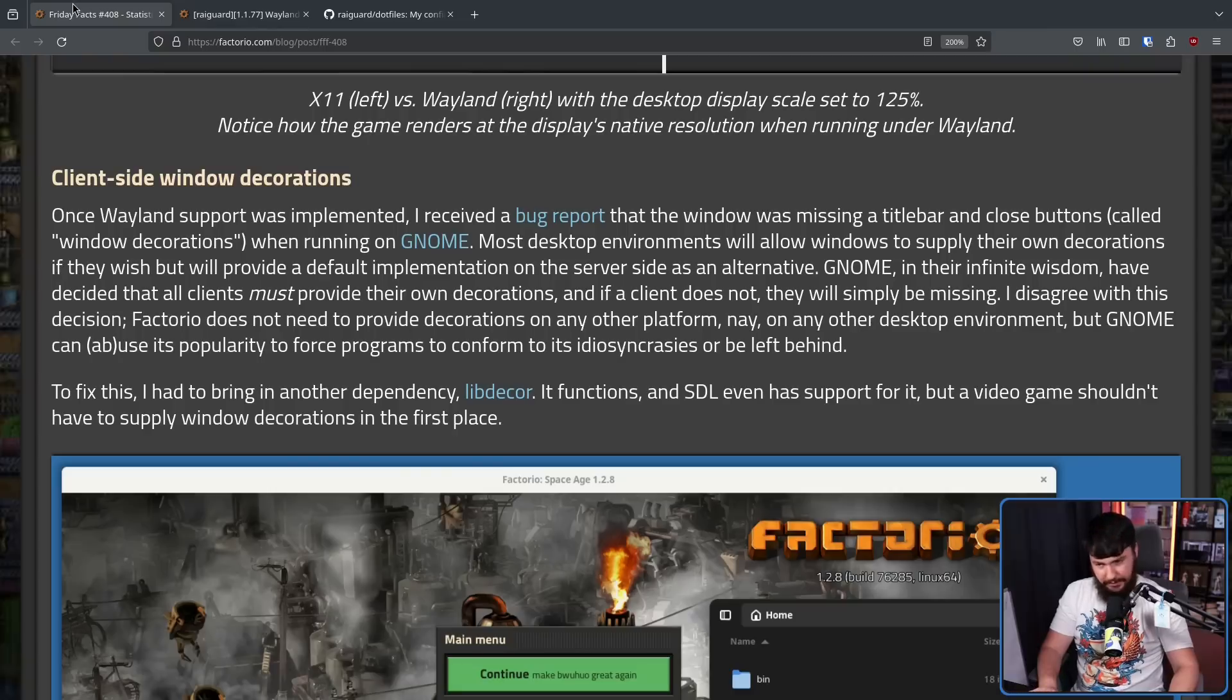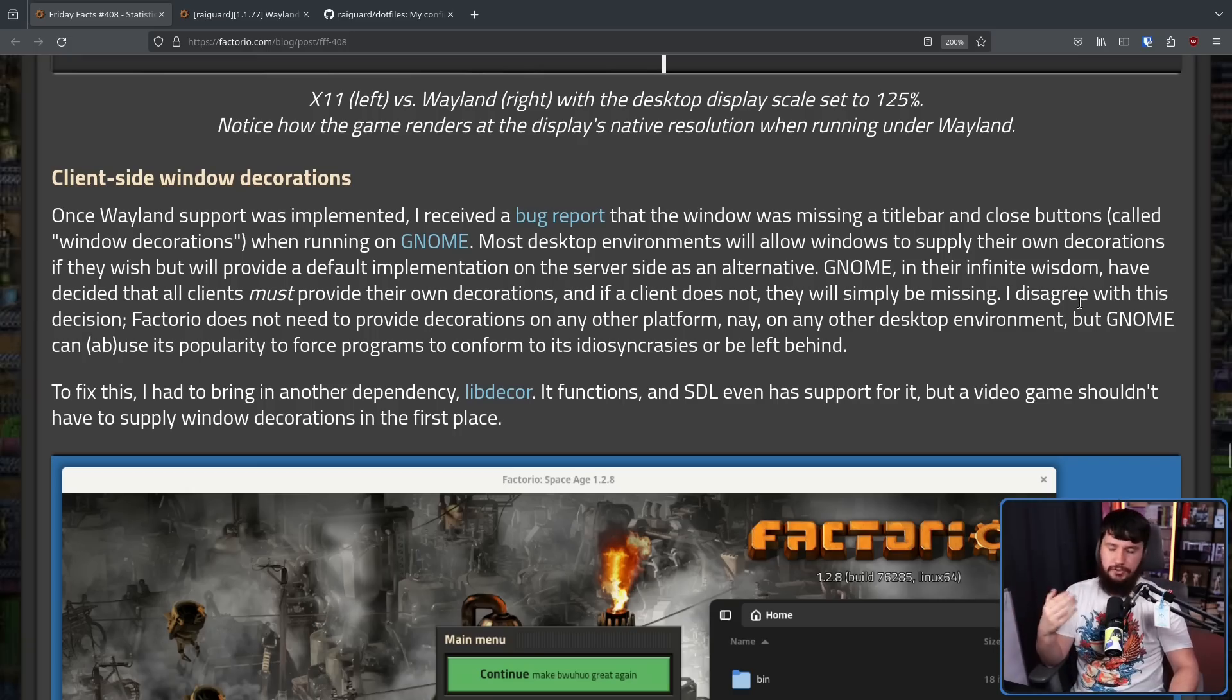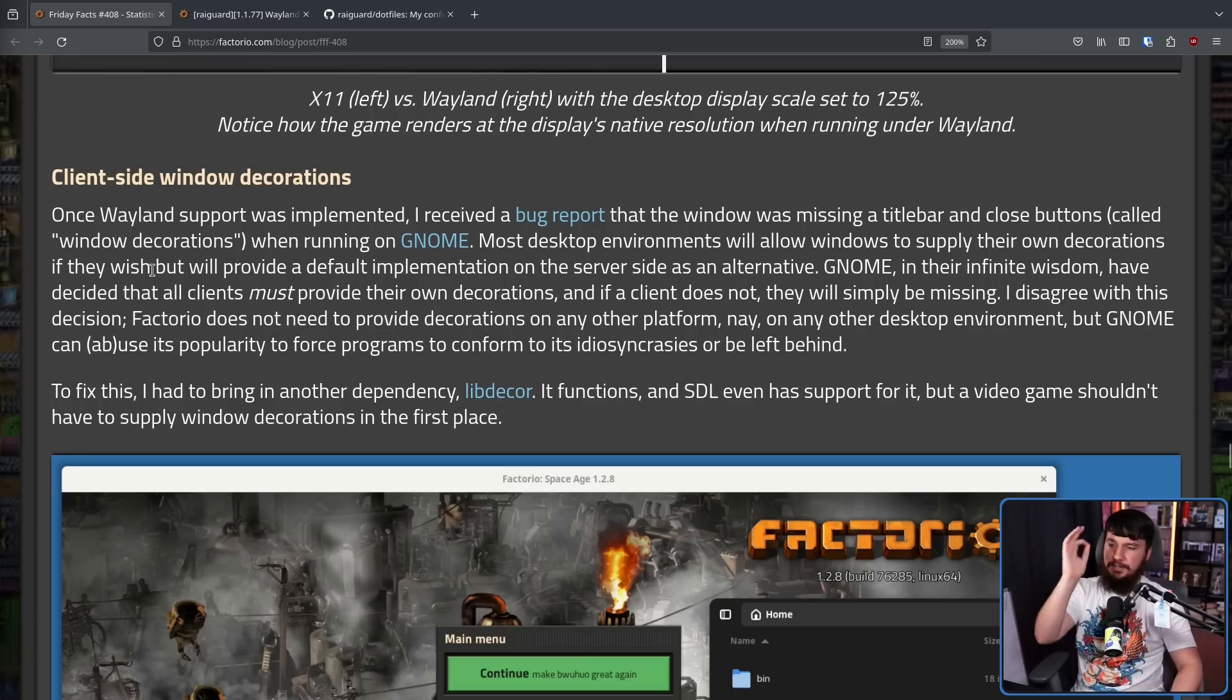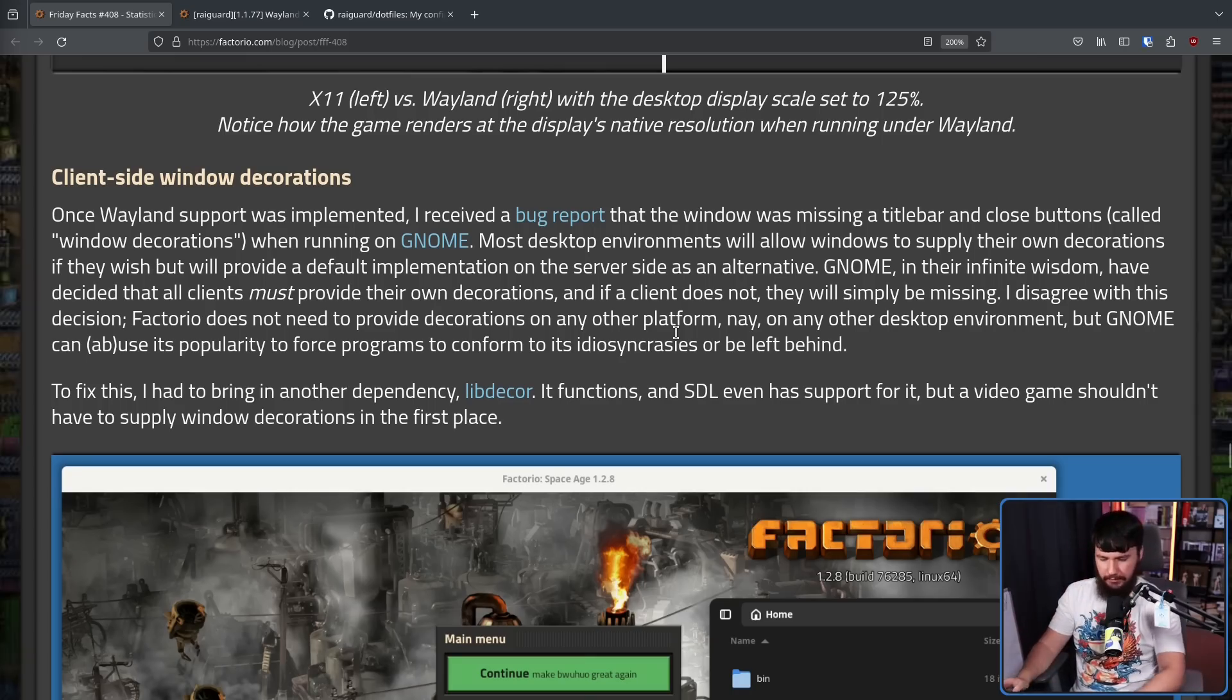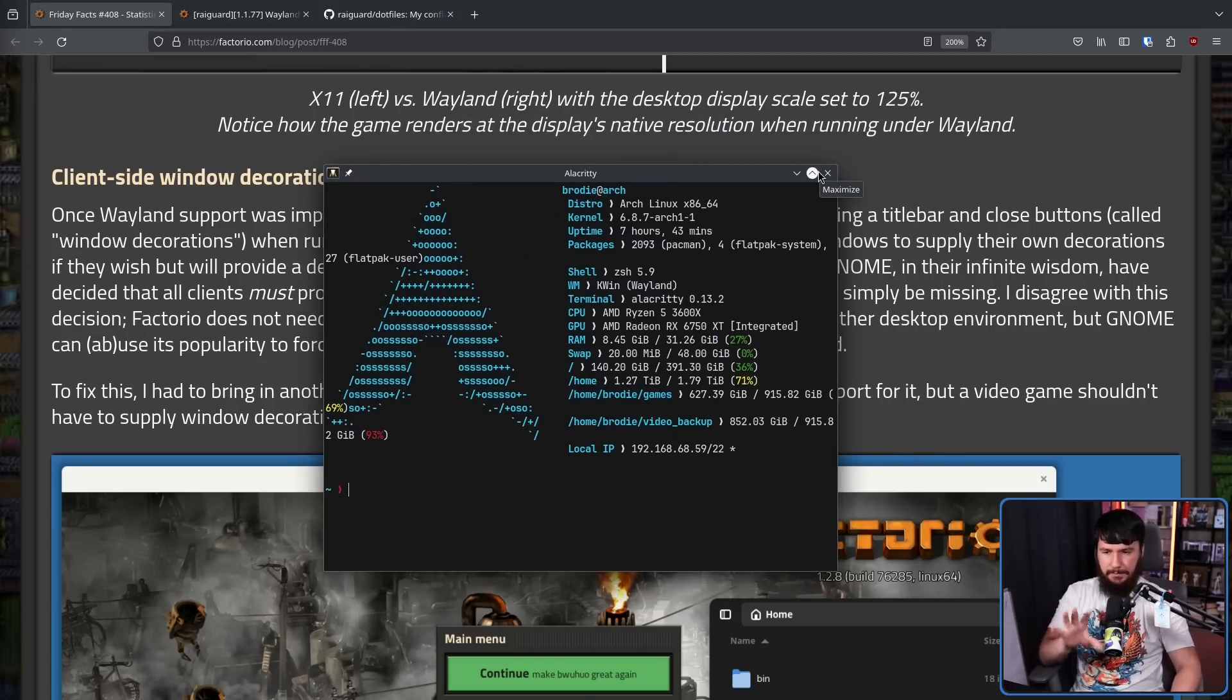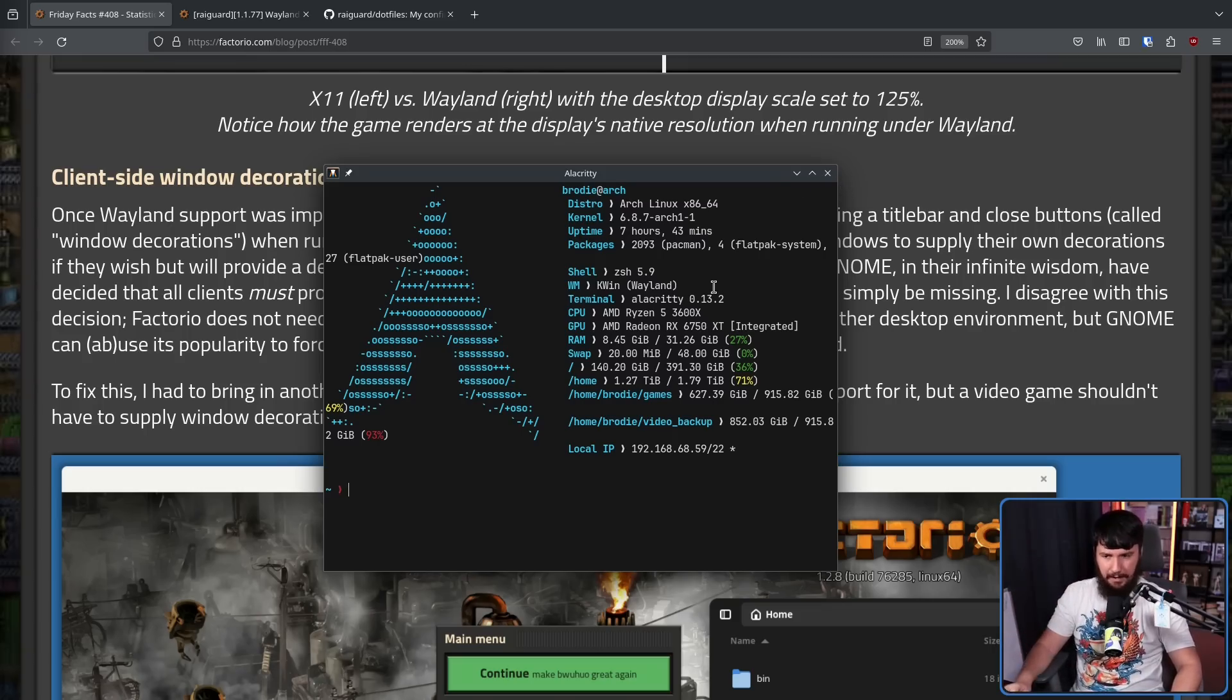The reason for this is most desktop environments will allow windows to supply their own decorations if they wish. So you can do this on KDE, you can do this on Sway, you can do this on pretty much any desktop you want to do it on. But we'll provide a default implementation on the server side as an alternative. So in the case of KDE, we have this bar along the top. This bar is being supplied by Plasma. But if an application wanted to, it could make a custom bar.